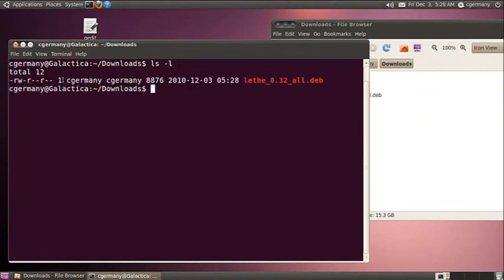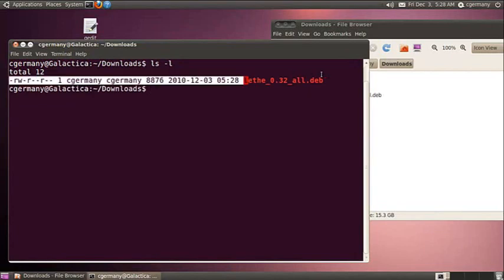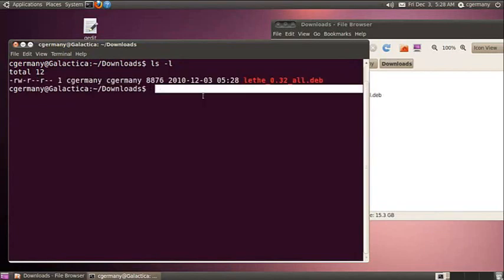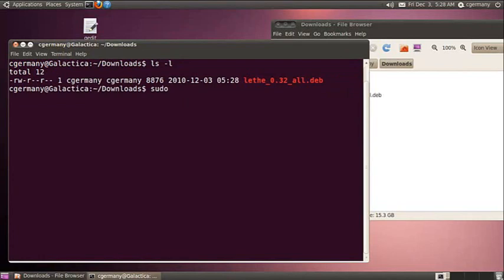I'll do a long listing and notice that I don't have execute permission on the Lethe Debian package, so I need to modify that. At a minimum I could do sudo chmod 755, a little bit more 775. If I did 777 that would be overkill, but who cares, it's just one file in that folder.